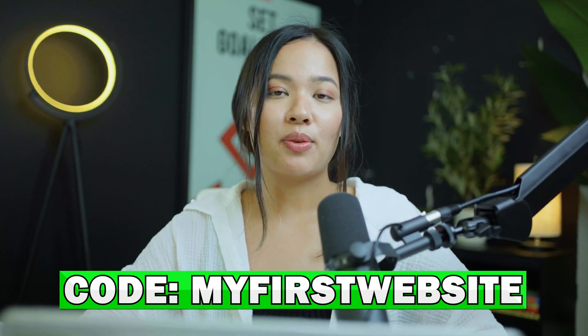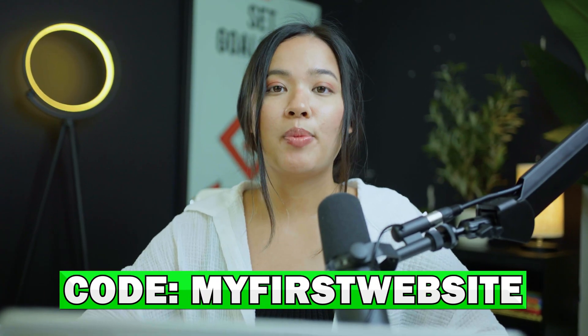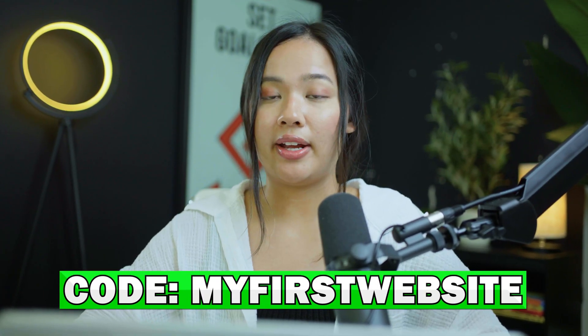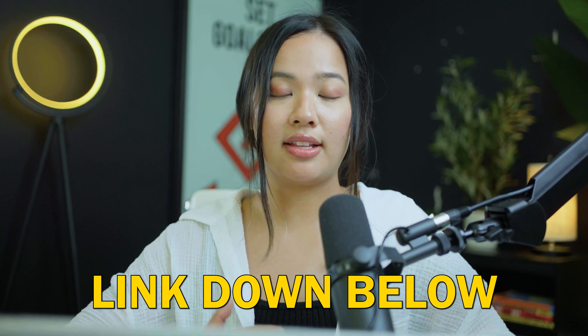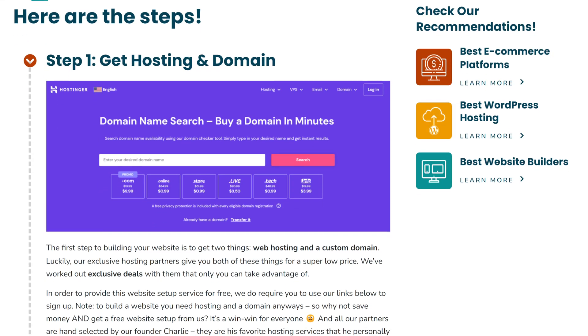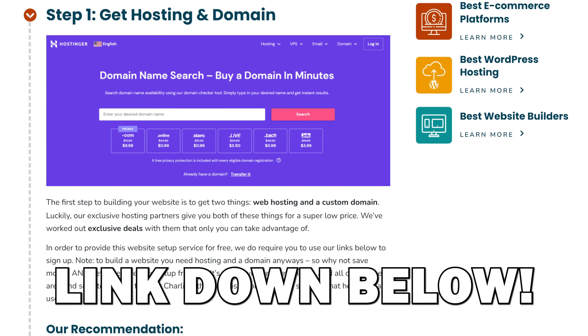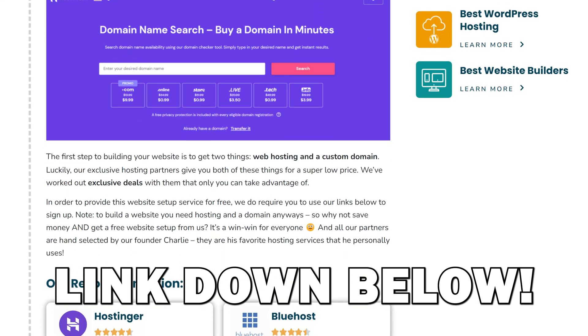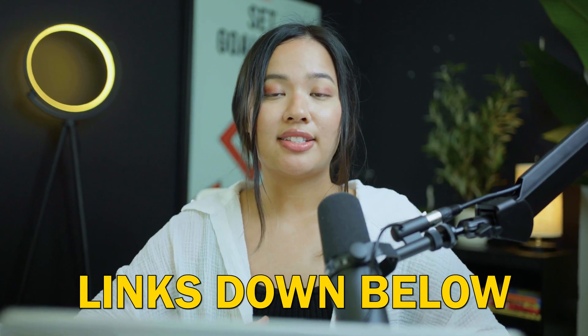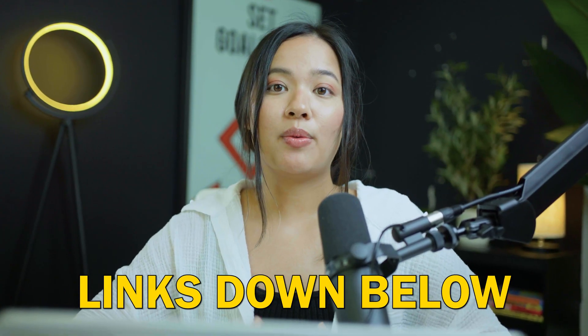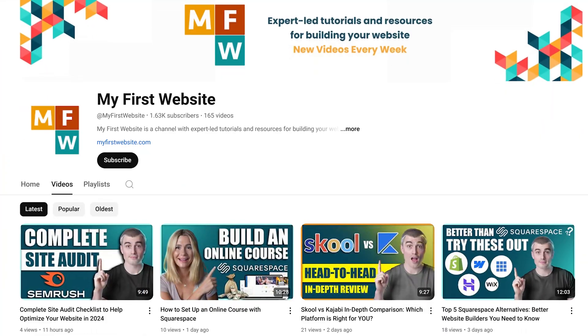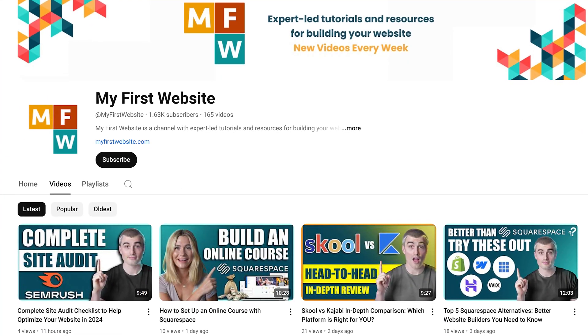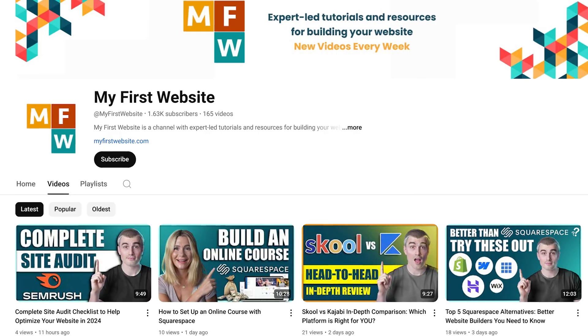Thank you so much for watching and I hope you found this video very helpful. If you want to get started at Hostinger, we have provided a link down below where you can get started. If you need help building your website, we have also provided a link. If you click on any of the links down below, it will greatly help support our channel so we can continue making free videos like this.